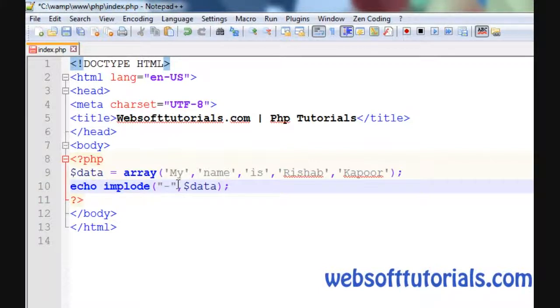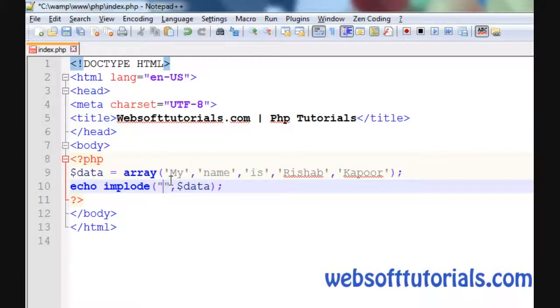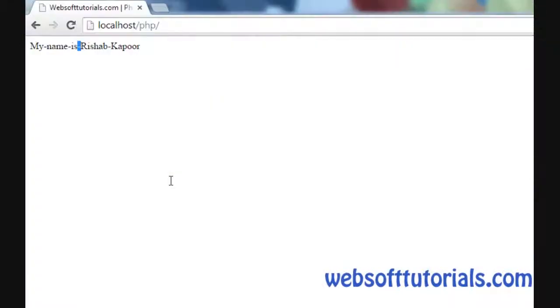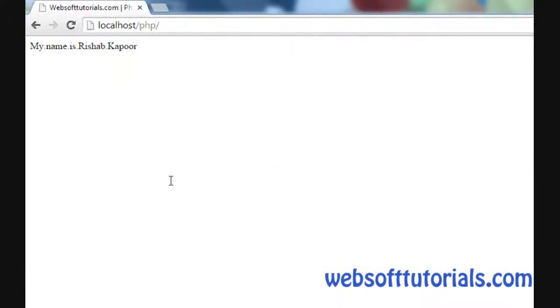If I use the hyphen here, let's see what happens. 'My hyphen name hyphen is hyphen'. If I use the forward slash, it will display forward slash. If I use the dot, it will display the dot.